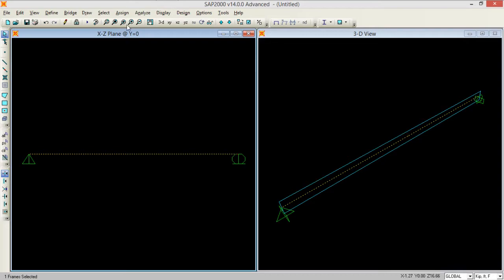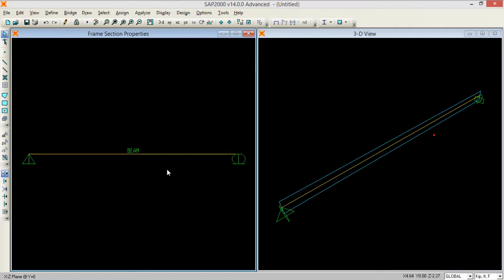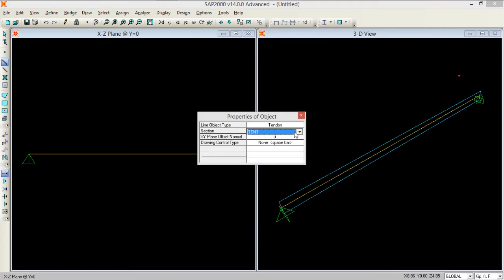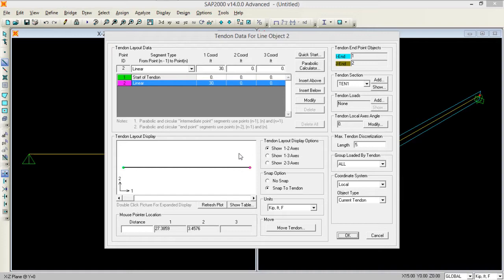Next thing you need to select this and go to assign, go to frame section and assign beam. Finally you need to insert tendon in this frame. Click on draw a frame and instead of straight frame select tendon. Click over here and click over here. As soon as you click on both locations, a window will pop up.